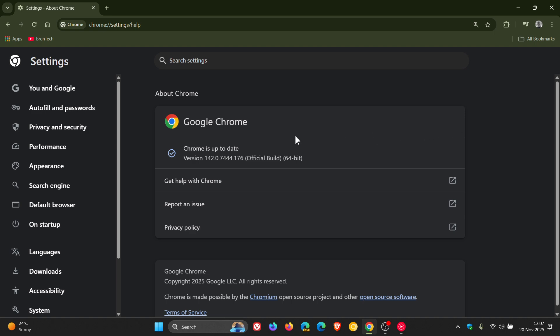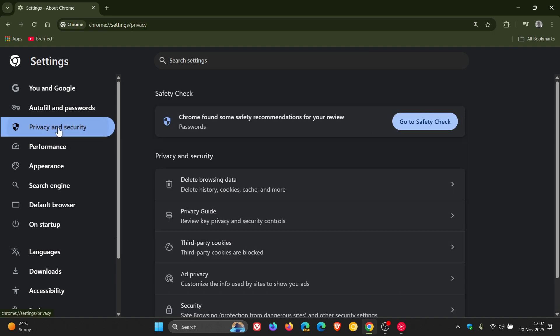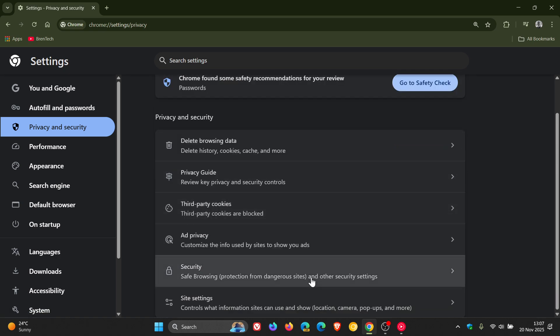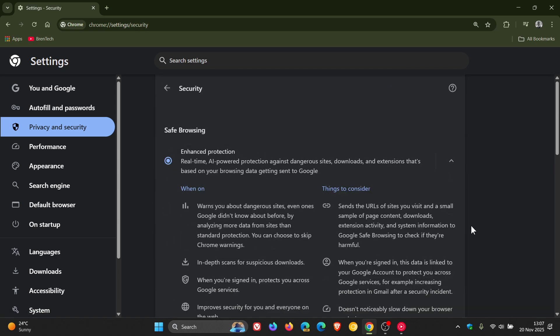Now, first of all, if we head into our privacy and security. And if you are using enhanced protection, which I always suggest you use when it comes to safe browsing in Google Chrome, Google says that enhanced protection has been improved against scams, which uses an on-device large language model, LLM.